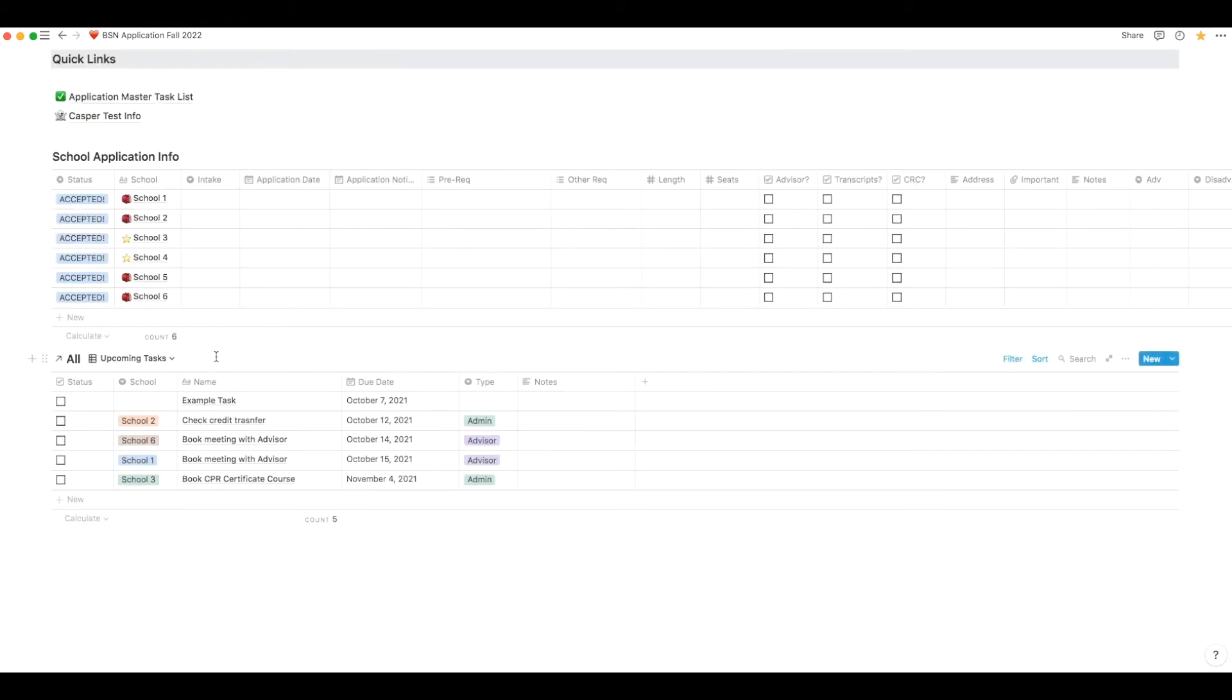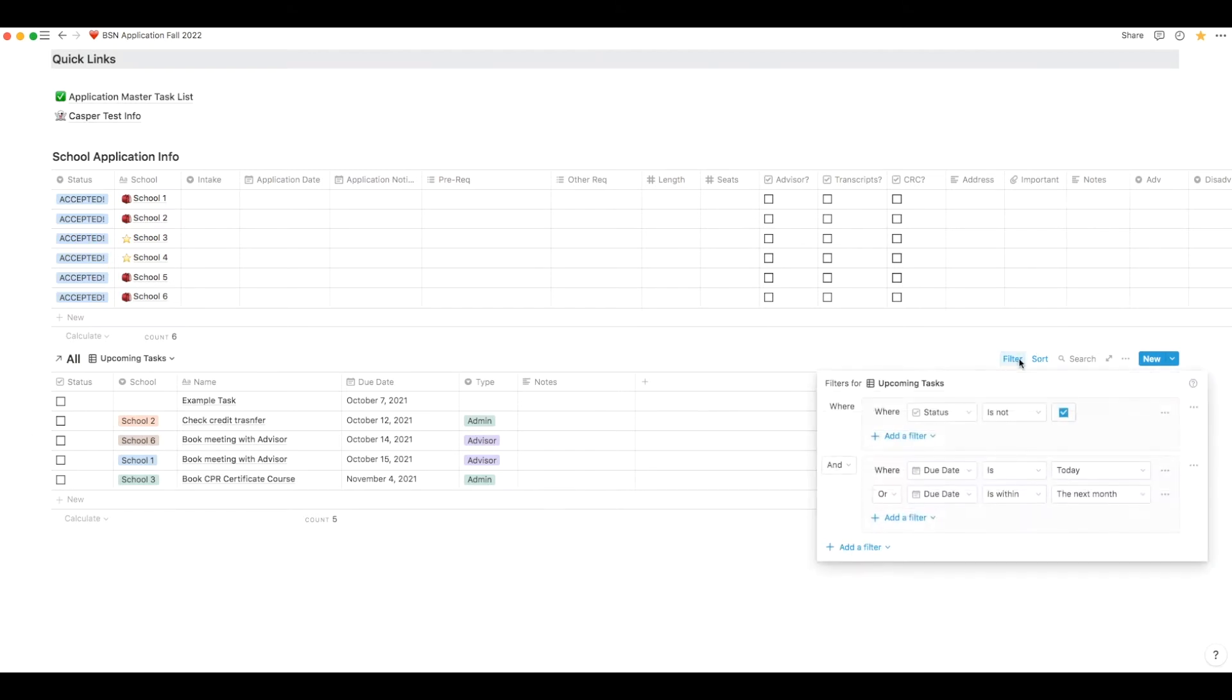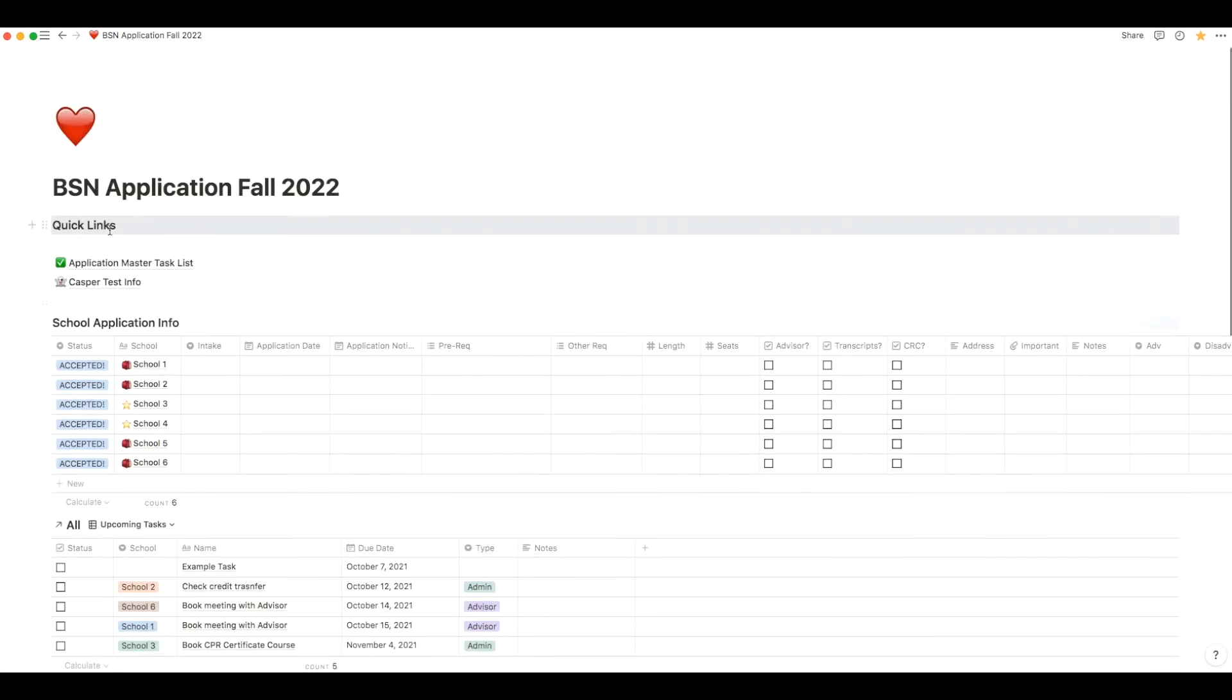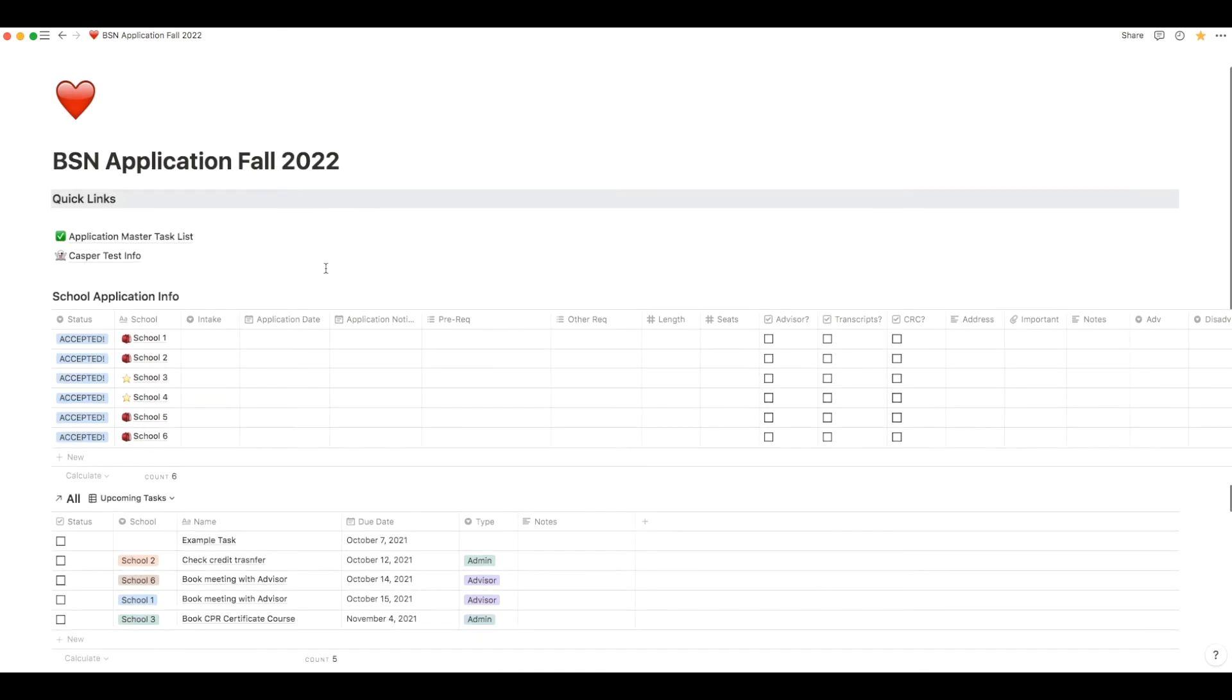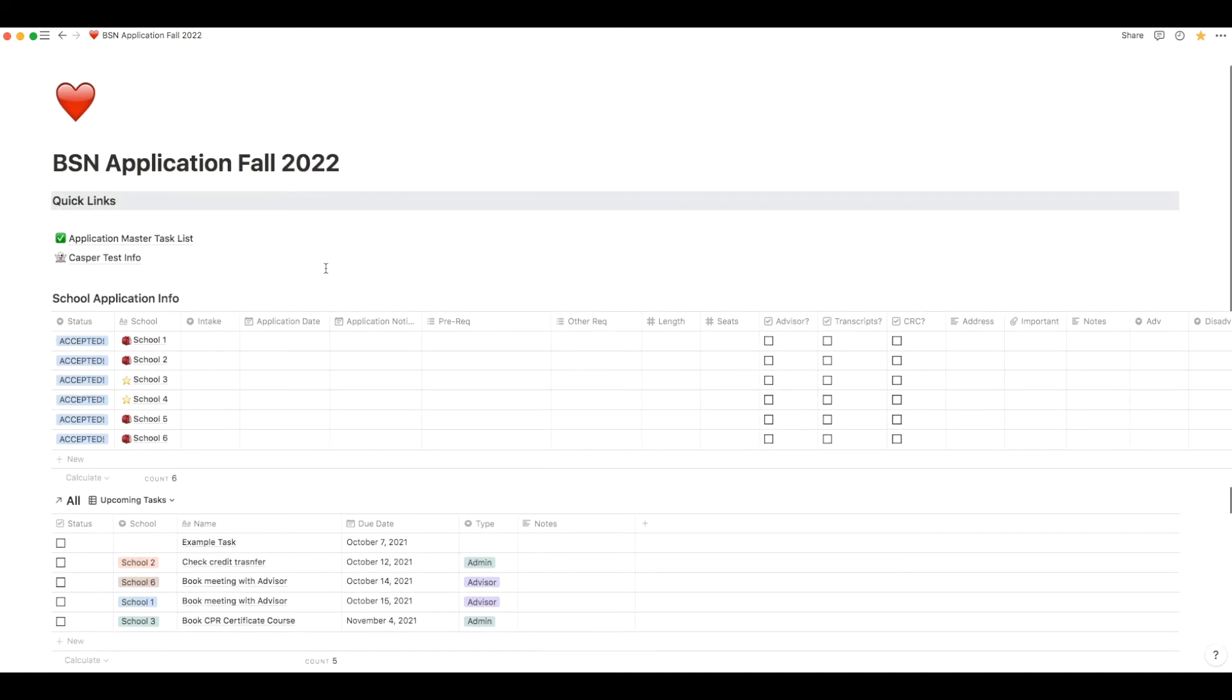And lastly, we have the list of upcoming tasks that you need to do for each application. This list is actually set to show tasks that are due within the next month and this list is directly linked to that application master task list that I showed you earlier in the video. And I'll go over all of this in detail in a little bit.